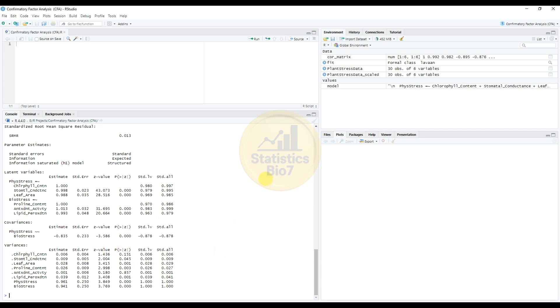So next for drawing a graph in confirmatory factor analysis. Totally two graphs are available in RStudio, one for the path diagram, another one for the correlations heat map. The path diagram commands and details I will upload to our blog page. That link is mentioned in this video description box. If you want the path diagram, please visit our blog page and get the command to draw a path diagram.